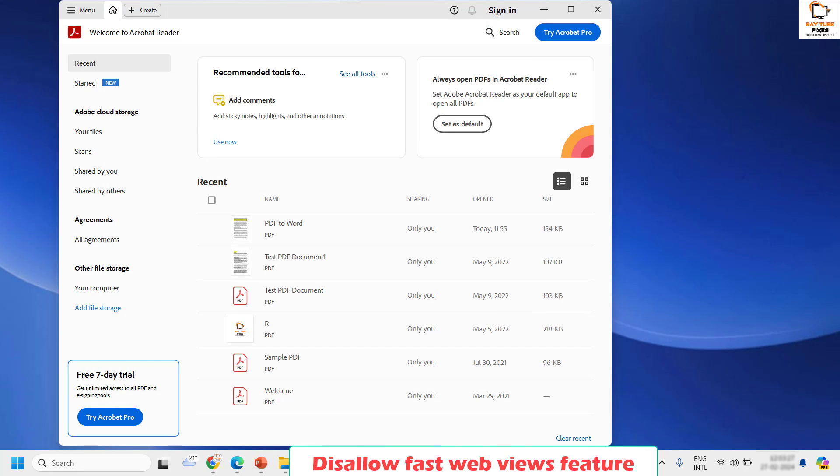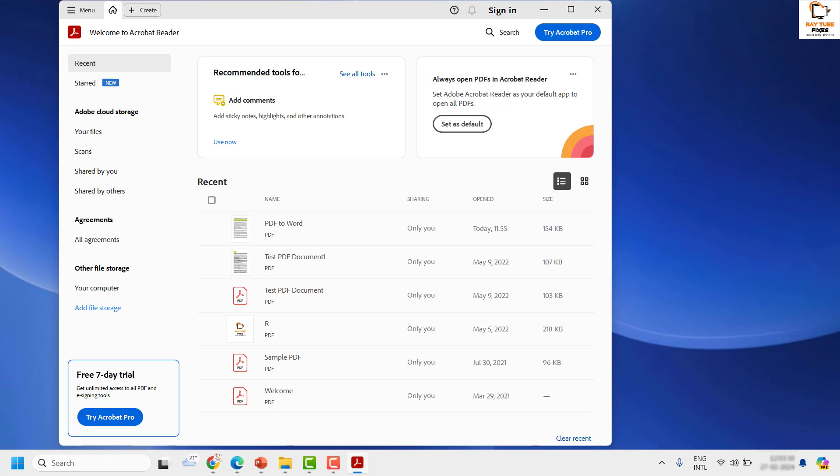Once it is done then you may go ahead and try to edit the document and see if the save as option works. In case if it works well and good, you don't have to worry about the next step.